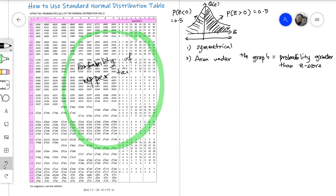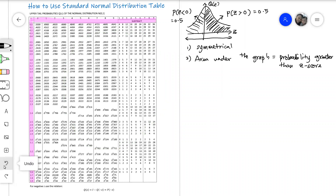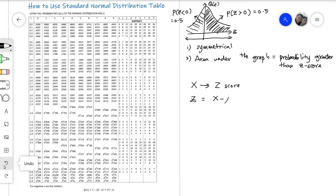Now let's see how do we use this. Before we can use the normal distribution table, we have to change the x-score — that means the normal distribution value — and change it to the z-score using the formula: z-score equals the data minus the mean of the data divided by the standard deviation. I'm going to go straight to how we find the probability when the z-score is greater than a value, for example 1.524.